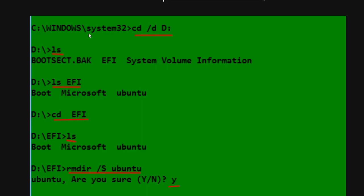What you're actually going to want to type is DIR for directory, so D-I-R, not L-S. Right here it gives the example, and this makes me think maybe this is just an older article because here he gives the example that says bootsect.bak, EFI, system volume information. For me it gave me something completely different. I actually don't remember what it was, but that's okay. Whatever it gives you after you type that, don't worry about it.